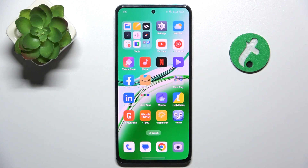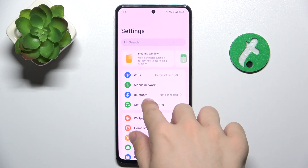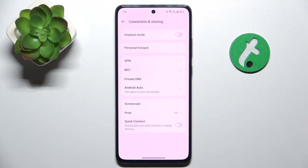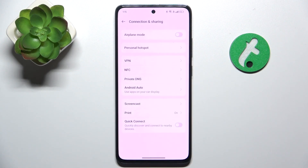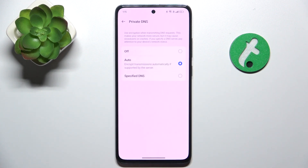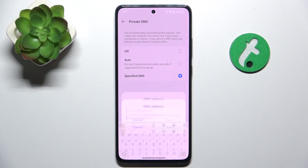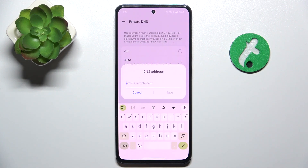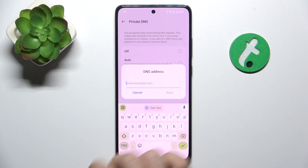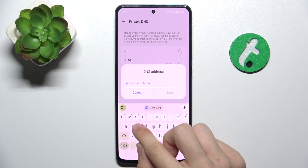Go to Settings, then Connection and Sharing, Private DNS, Specify DNS, and now enter the DNS I'm going to show you.